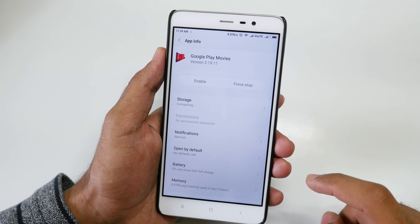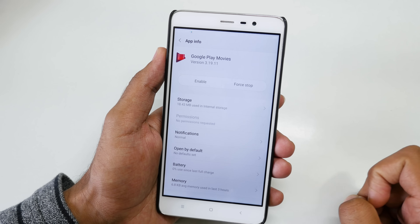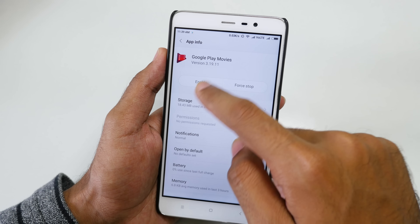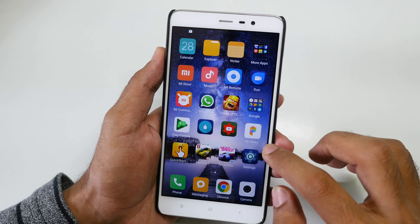And if you want to enable it once again, just click on this settings icon, come to Google Play Movies, and you can enable it.